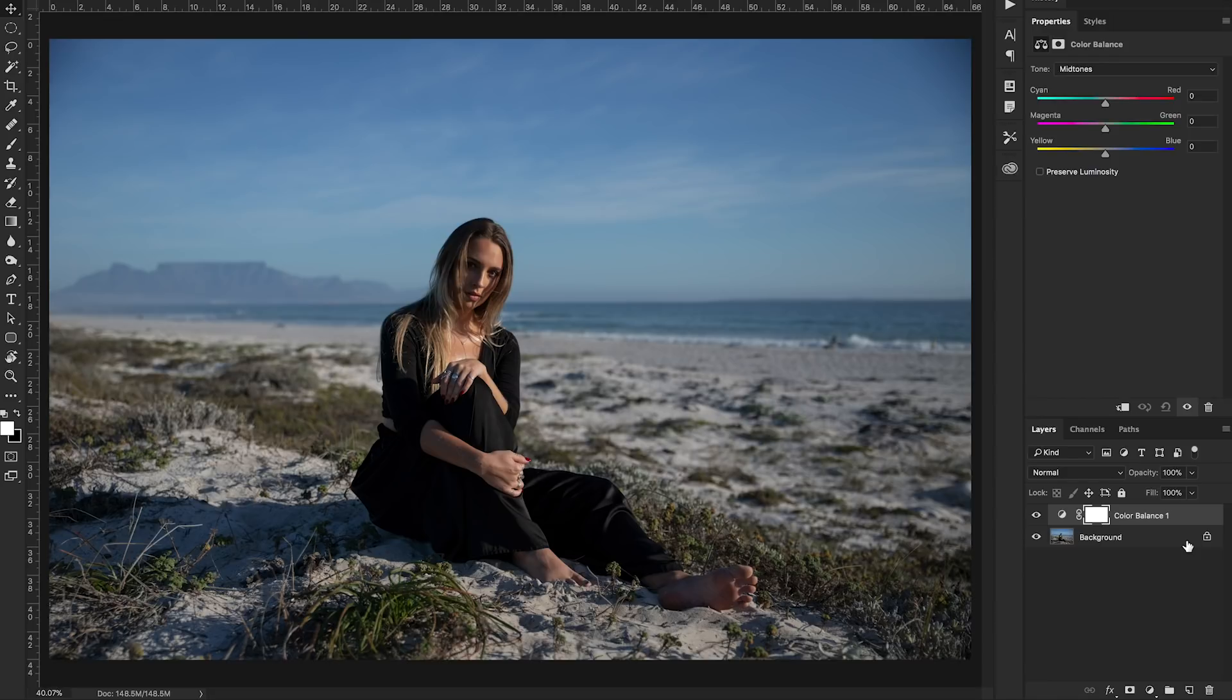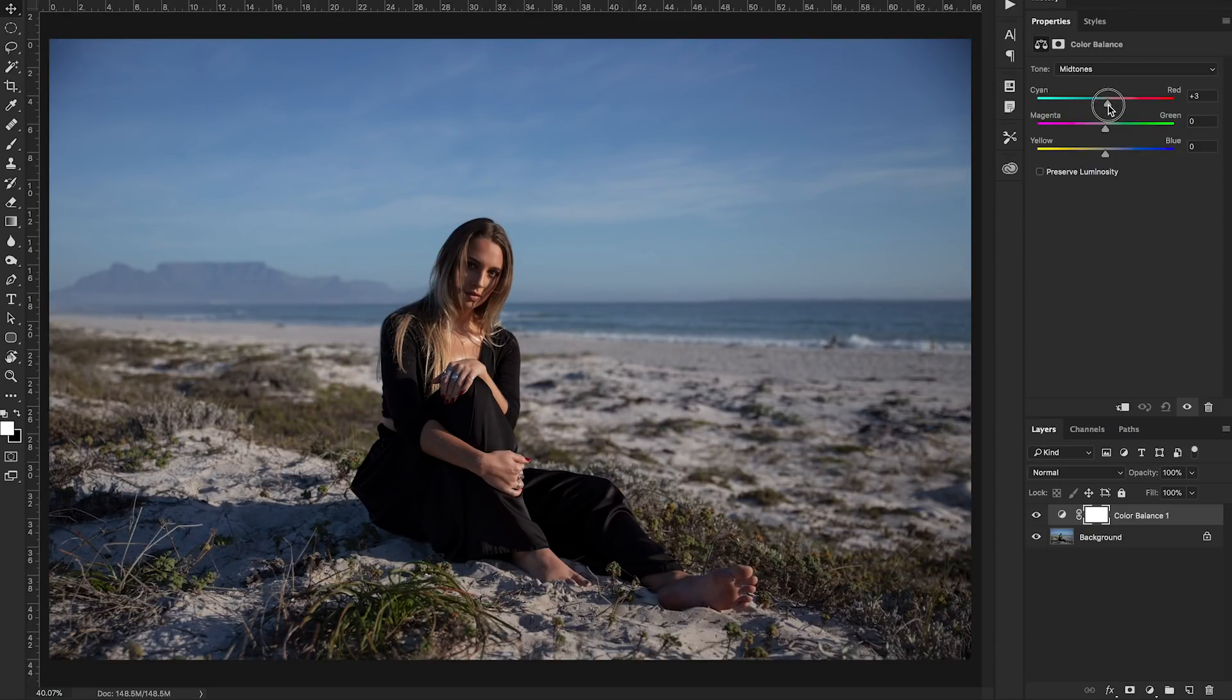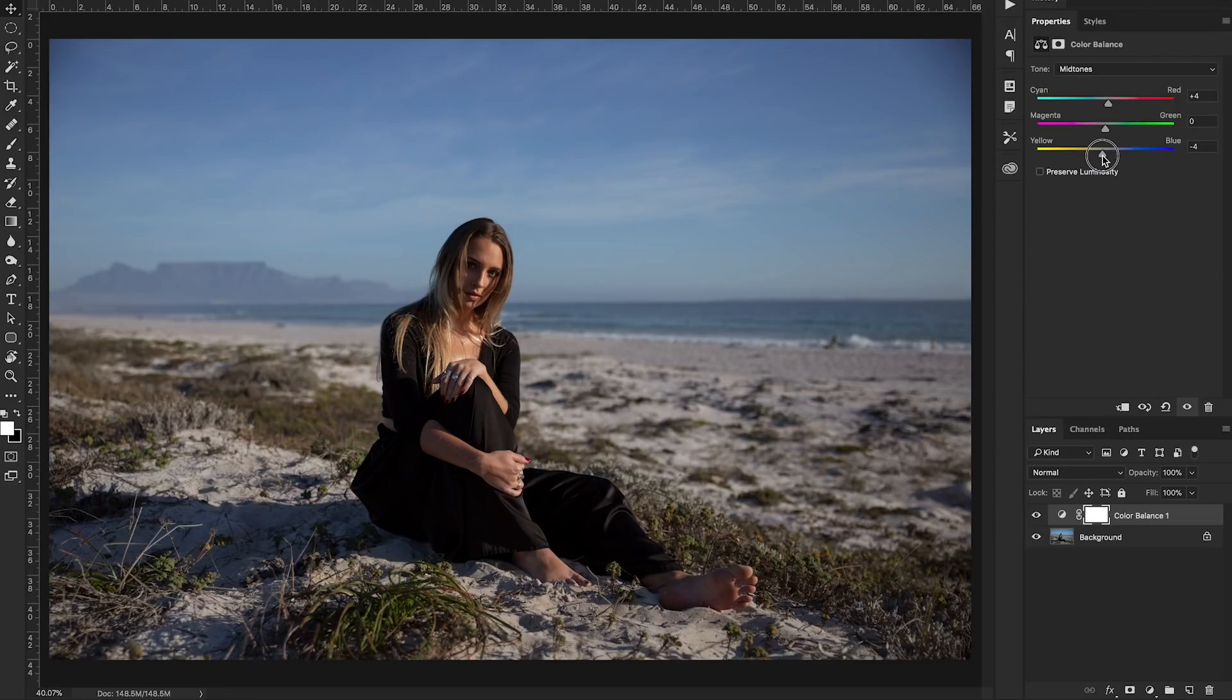Now what color balance does is it allows you to add colors, certain colors, your cyans, yellows, magentas and greens to your mid-tones, highlights and shadows. So we're going to start off with the mid-tones and I want this to be a little bit warmer. So I want some red and some yellow to it.